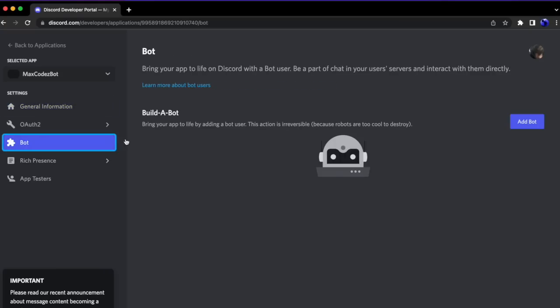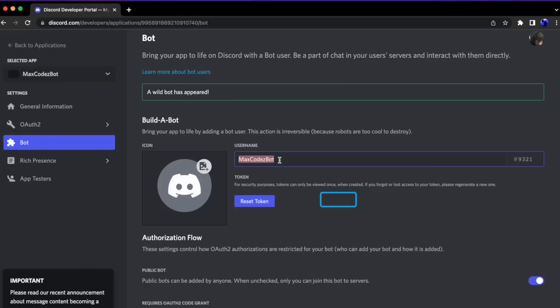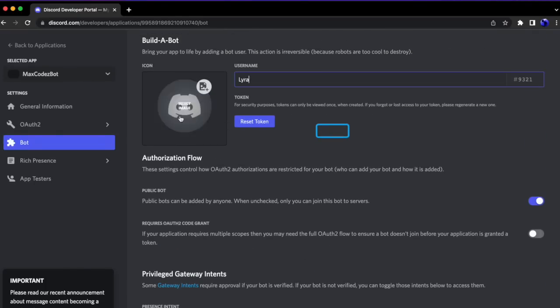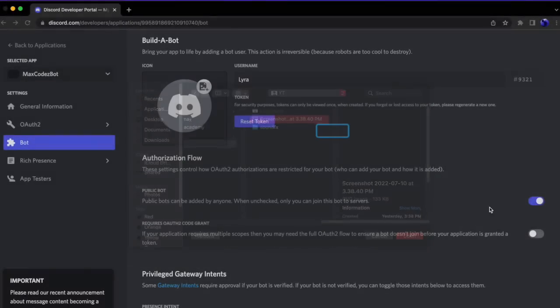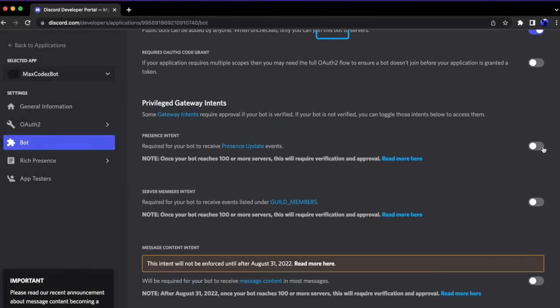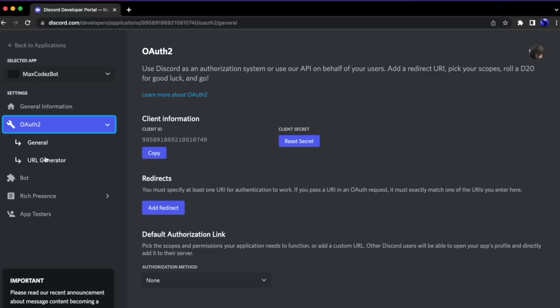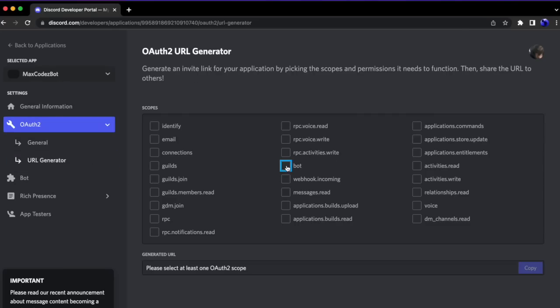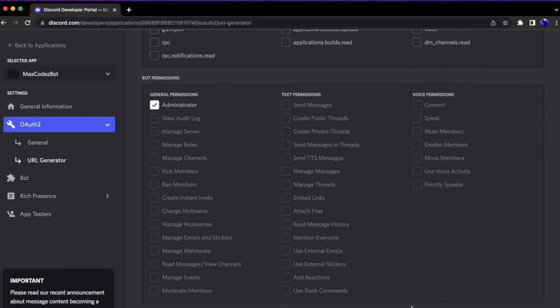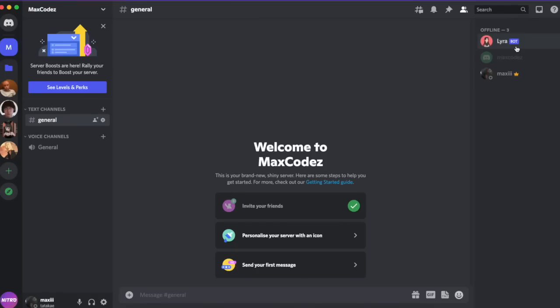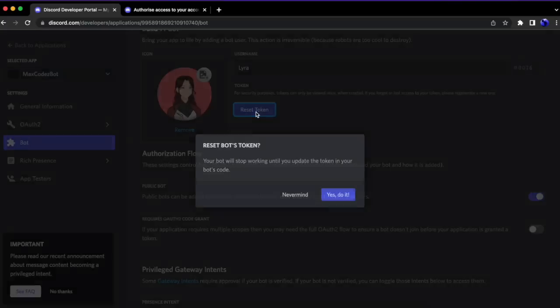The first thing we need to do is make a new Discord bot. Go to bots and click Add Bot. You can call it what you want and add a profile picture. We need Presence Intent, Server Member Intent, and Message Content Intent. Then go to the URL generator, click Bots, Administrator, and copy the generated link and add it to your server. It should appear in the server. Then we need to copy the token for later.